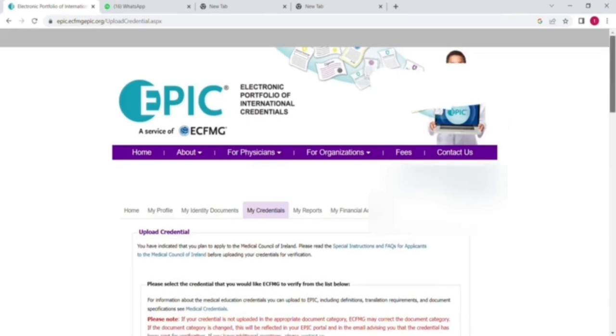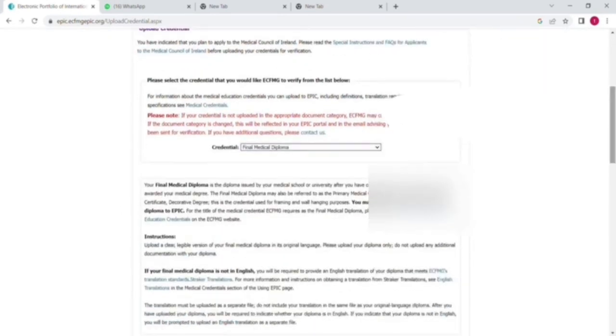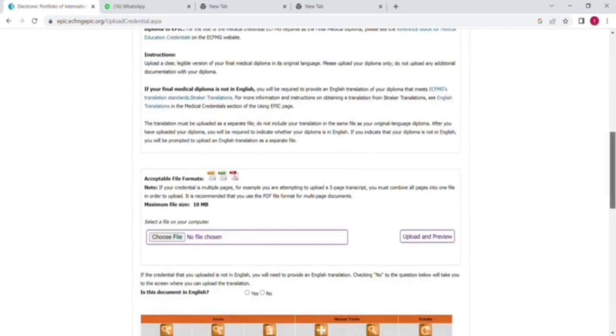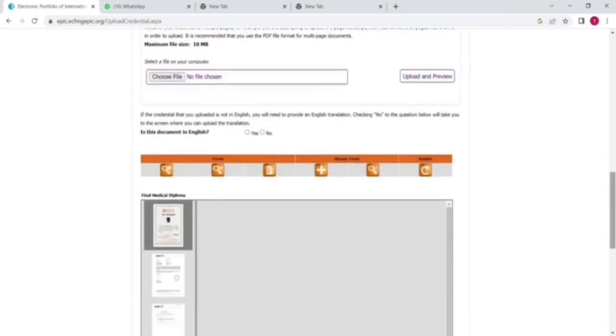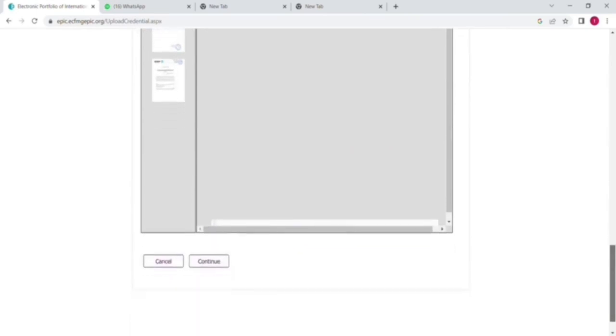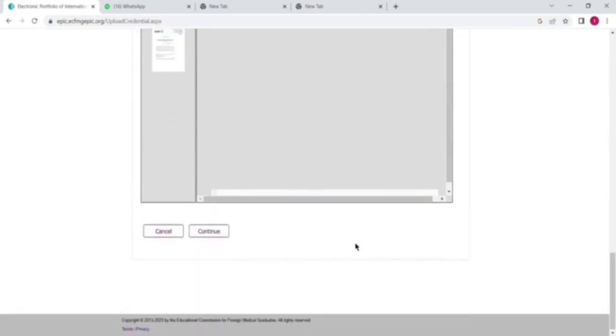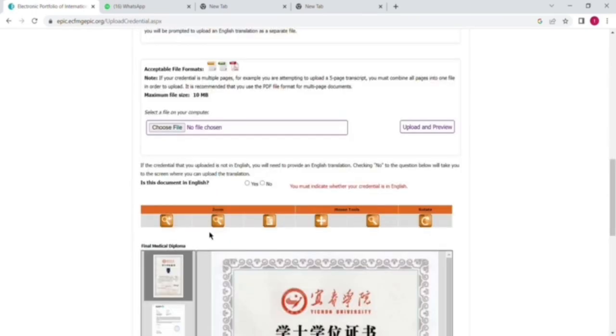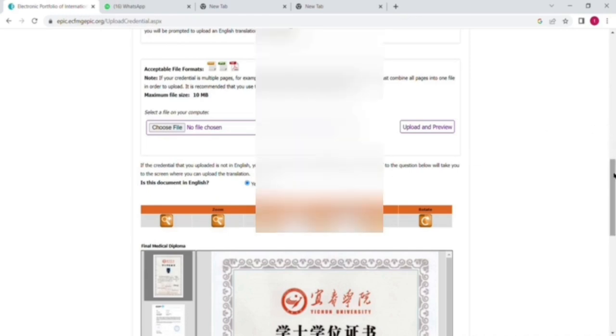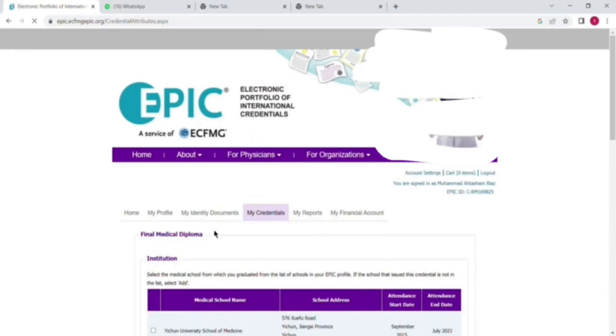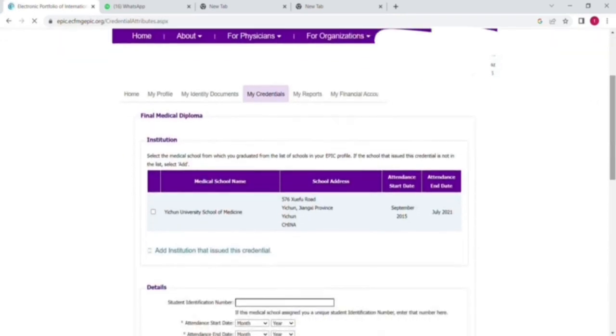Here you can see that my degree has been uploaded. Most of the time a degree is just one paper, but here you can see my three or four pages. That is because my degree is in Chinese language. Here is the important thing for China and Russia graduates: you have to first translate your degree from sticker translation and then you have to upload with your original university degree and sticker translation document together.